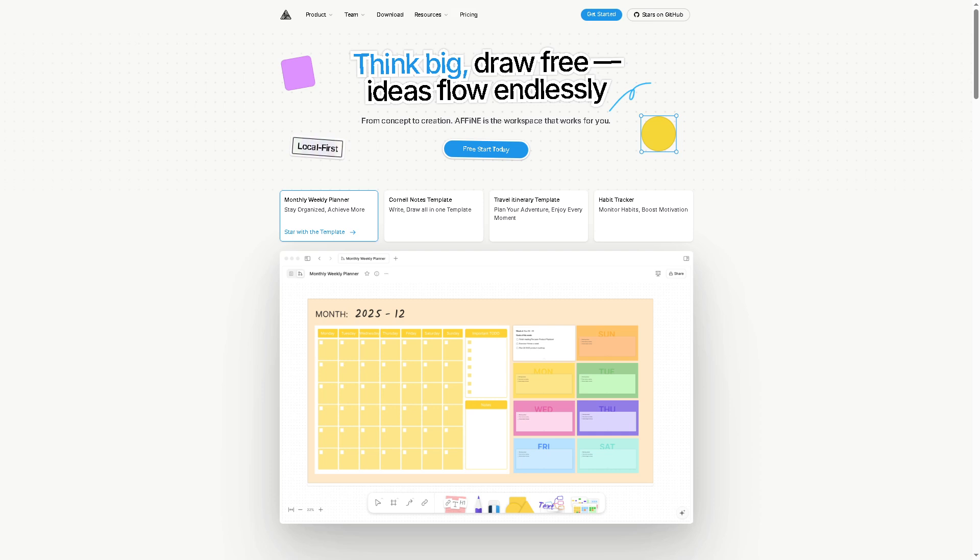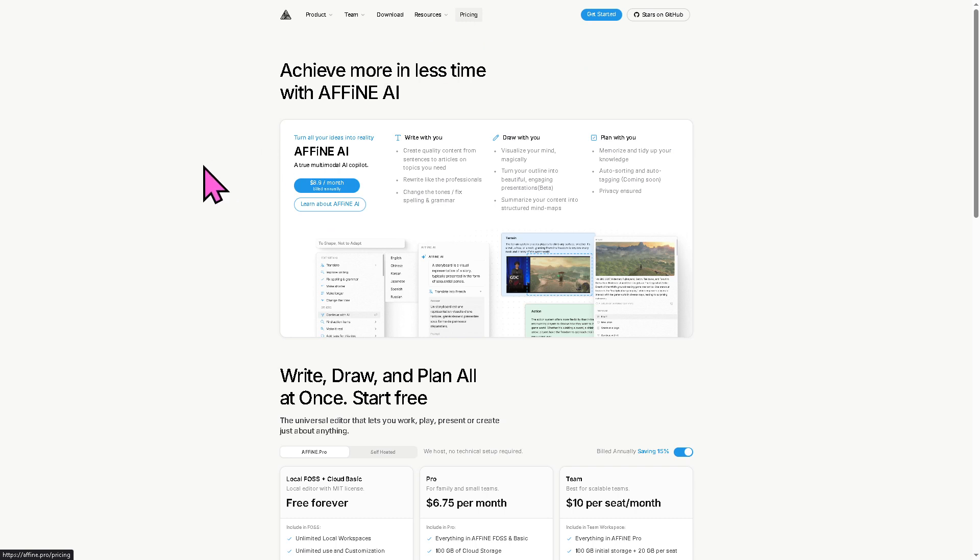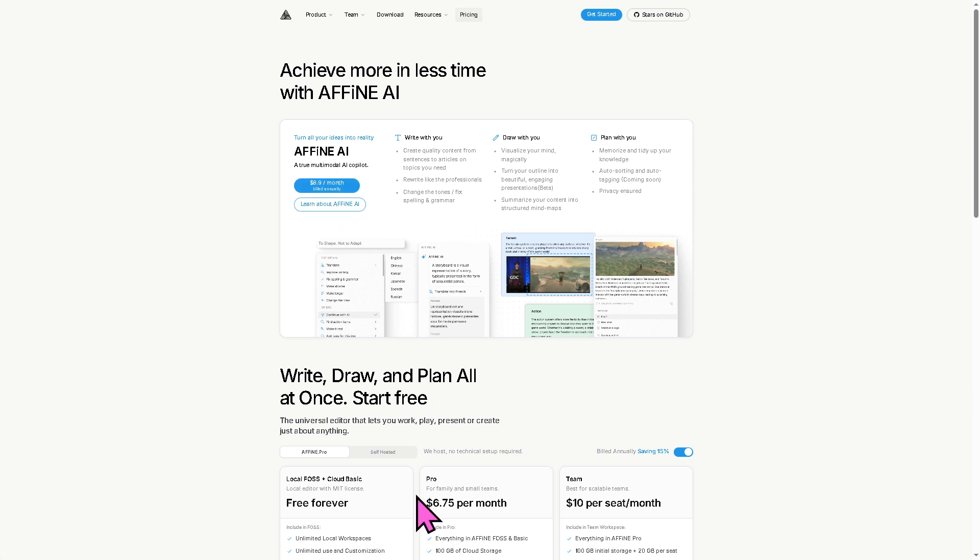Now if you go to the official website of Affine, you would notice that if we hover to the pricing plans, they offer the Affine AI - a true multimodal AI copilot that starts at this price per month. The Pro is at these, and the team plan is around ten dollars per seat per month.